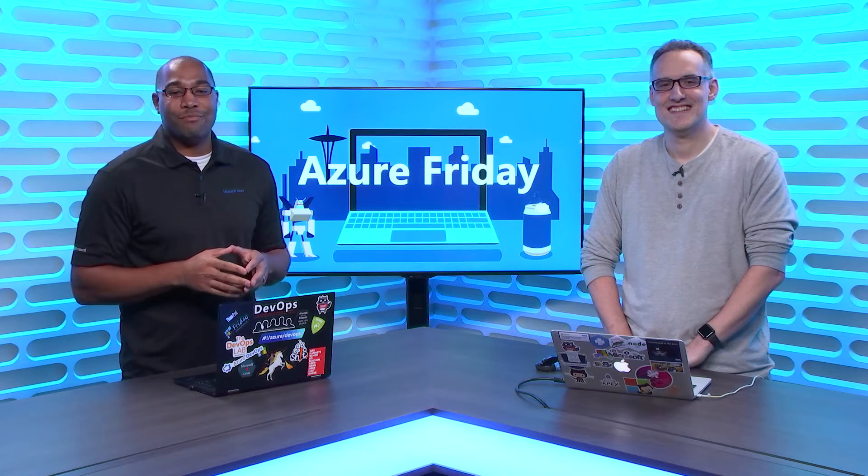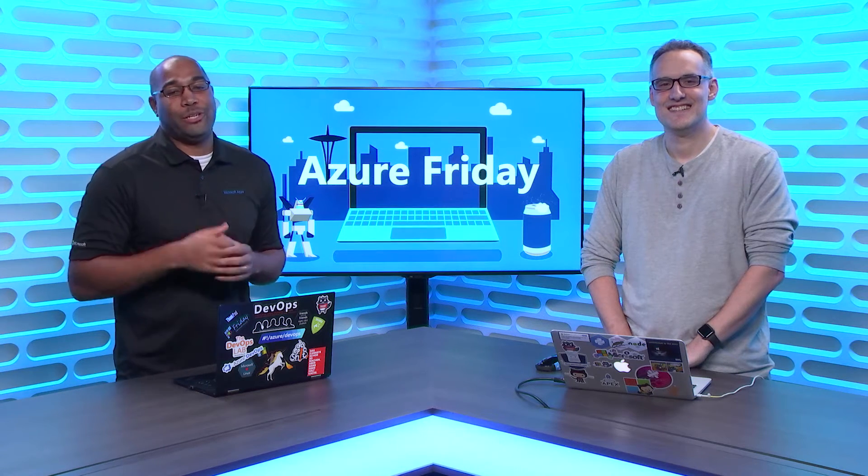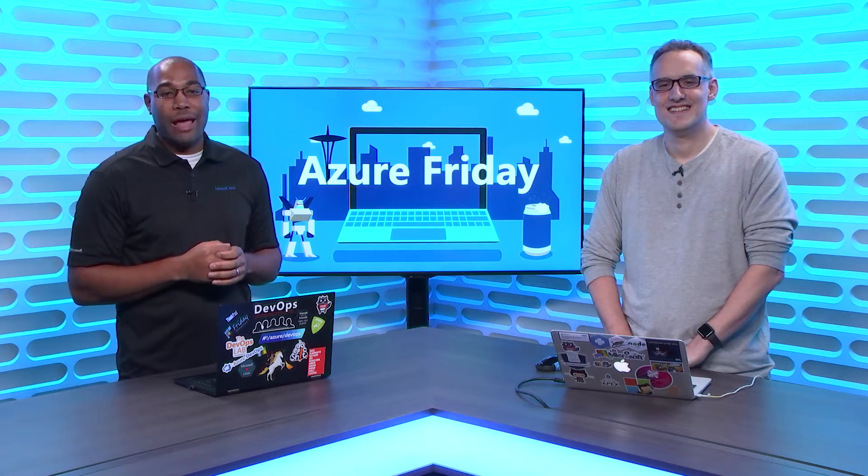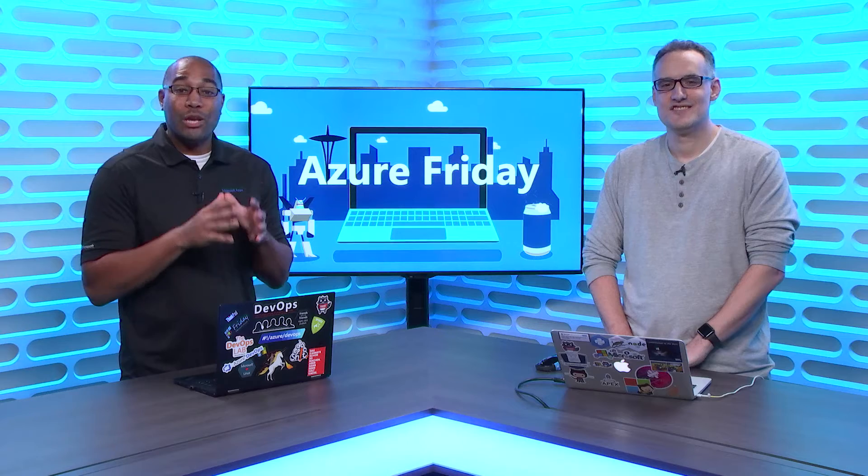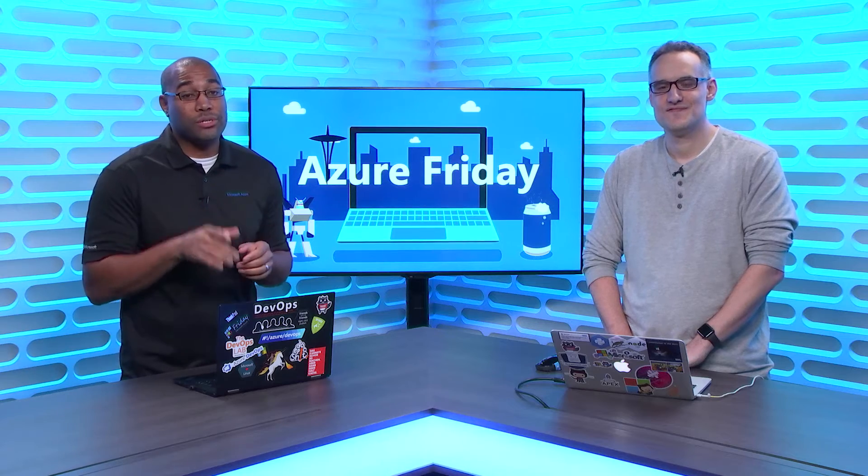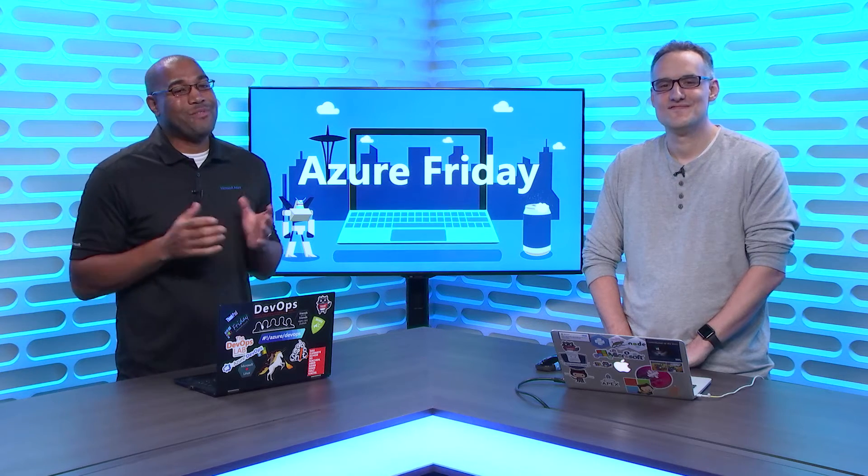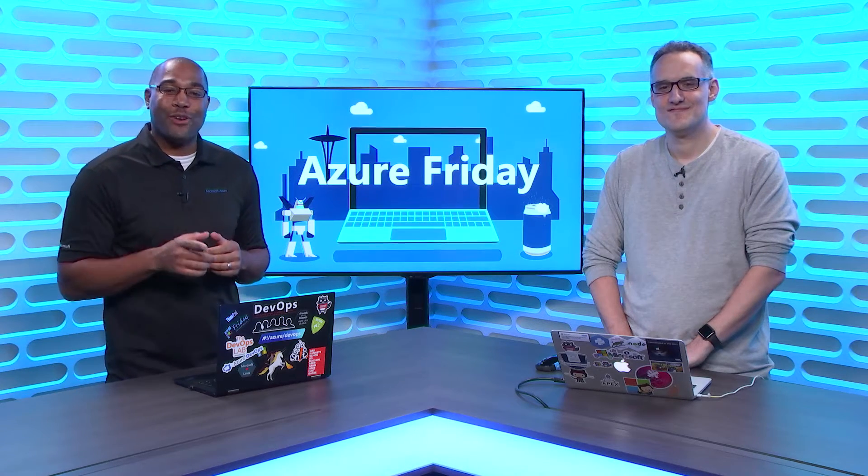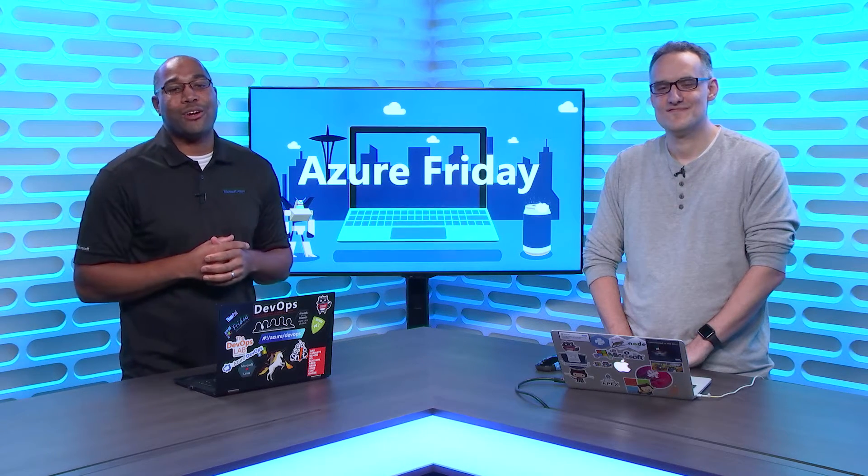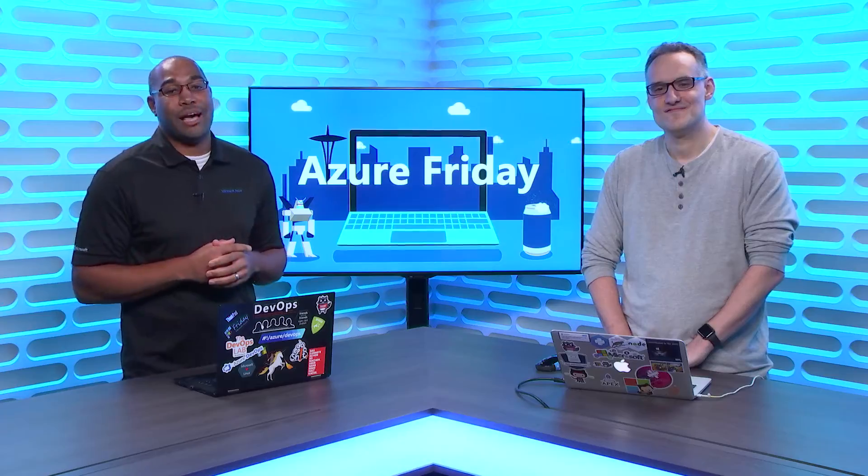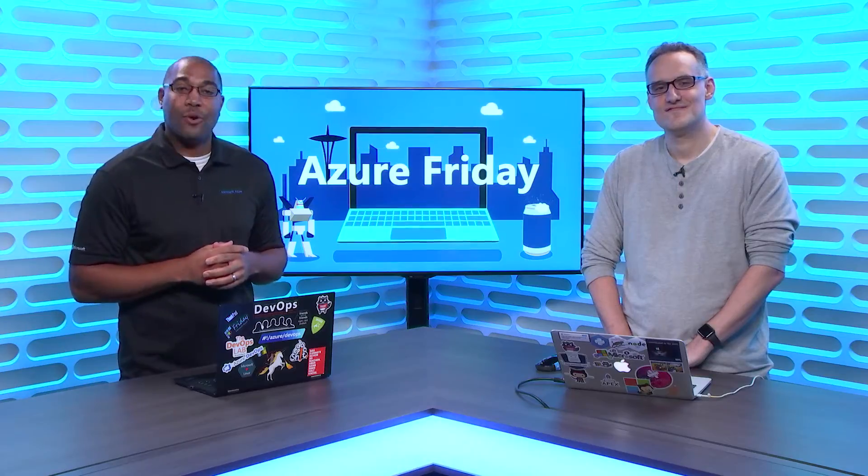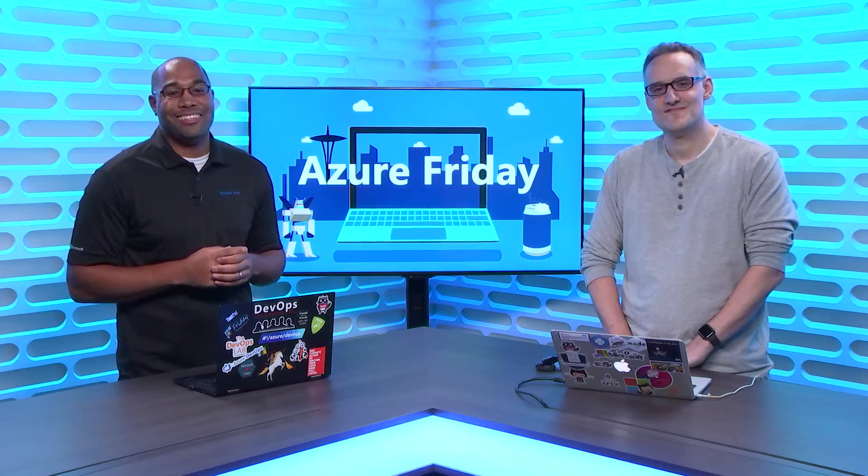With Microsoft Learn, you learn by doing. With interactive step-by-step tutorials, creating real resources in Azure. Even better, it's free and no credit card is required. Dan is here to show us how, today on Azure Friday.